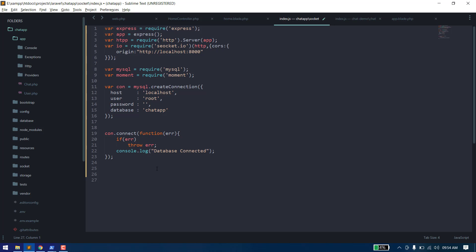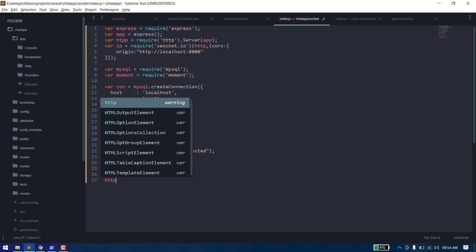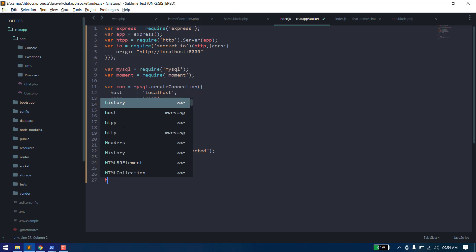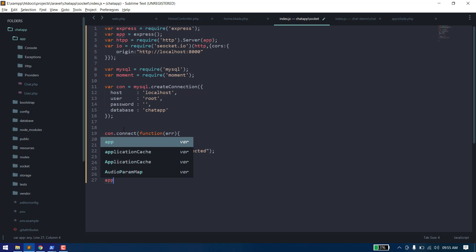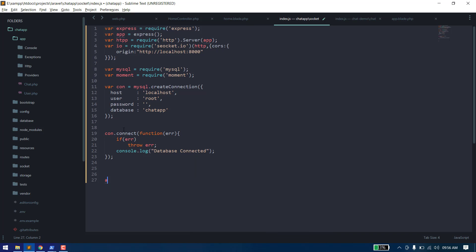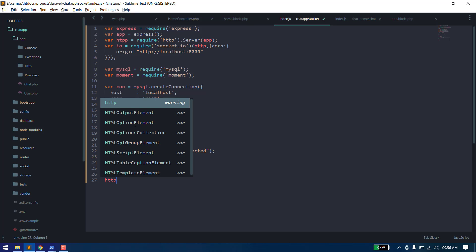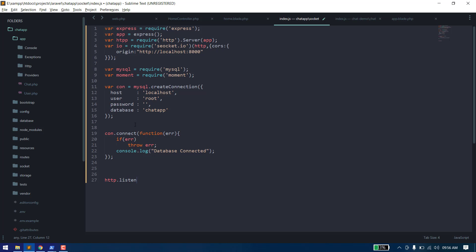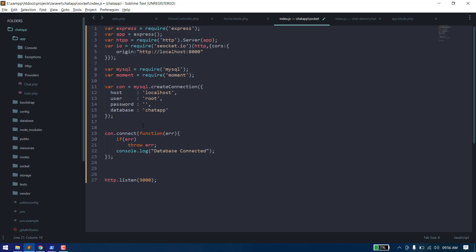Now we need to start our server on a port. To do that, we use http.listen and pass in the port number. Our Node.js server has now been created.